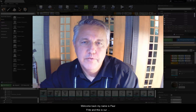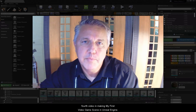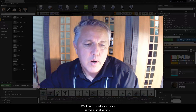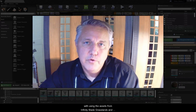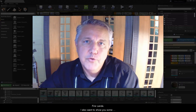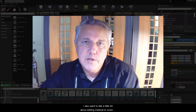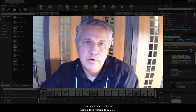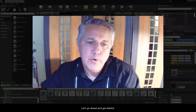Welcome back. My name is Paul Fritz and this is our fourth video in making my first video game in Unreal Engine. What I want to talk about today is where I'm at so far with using the assets from Infinity Blade Grasslands and Firelands. I also want to show you some additional assets that I imported to help fill out the scene, and I want to talk a little bit about adding material to some simple geometry inside of the game engine. So let's go ahead and get started.